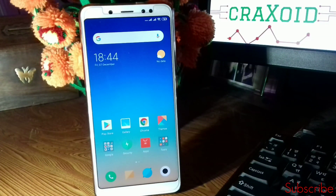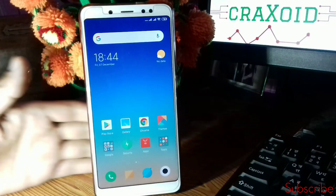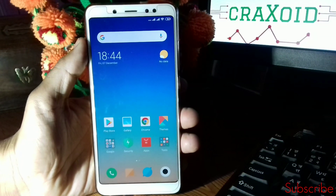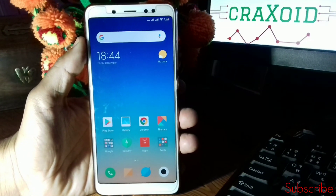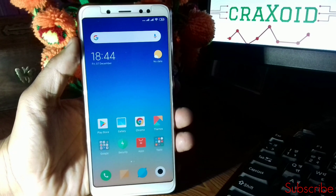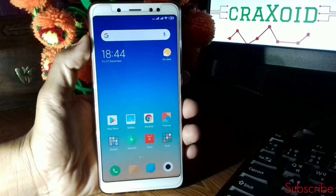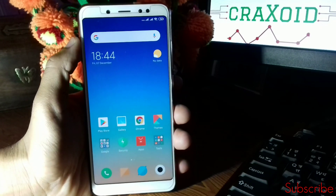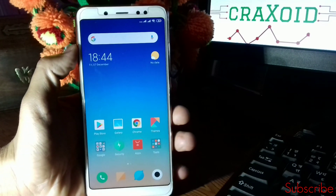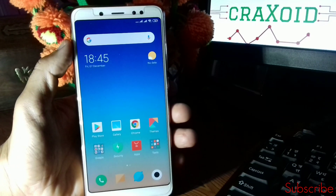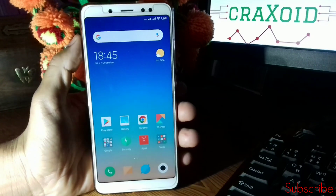Hey guys, welcome to Craxoid. Today in this video I will show you how you can easily enable Camera2 API on your Redmi Note 5 Pro so that you can use Google Camera on your Redmi Note 5 Pro.